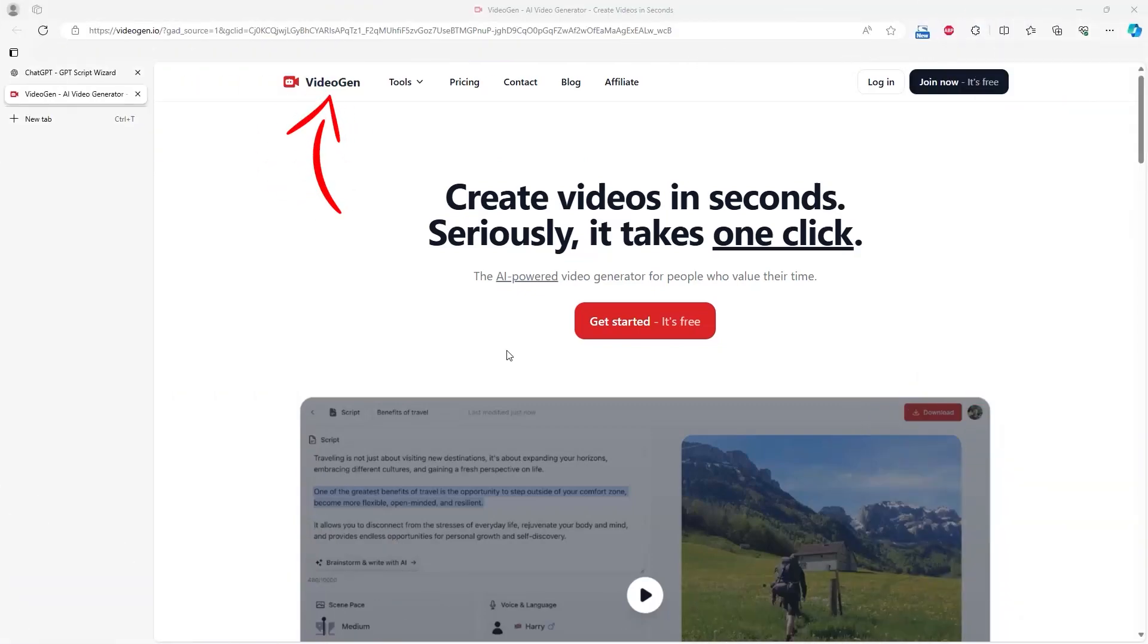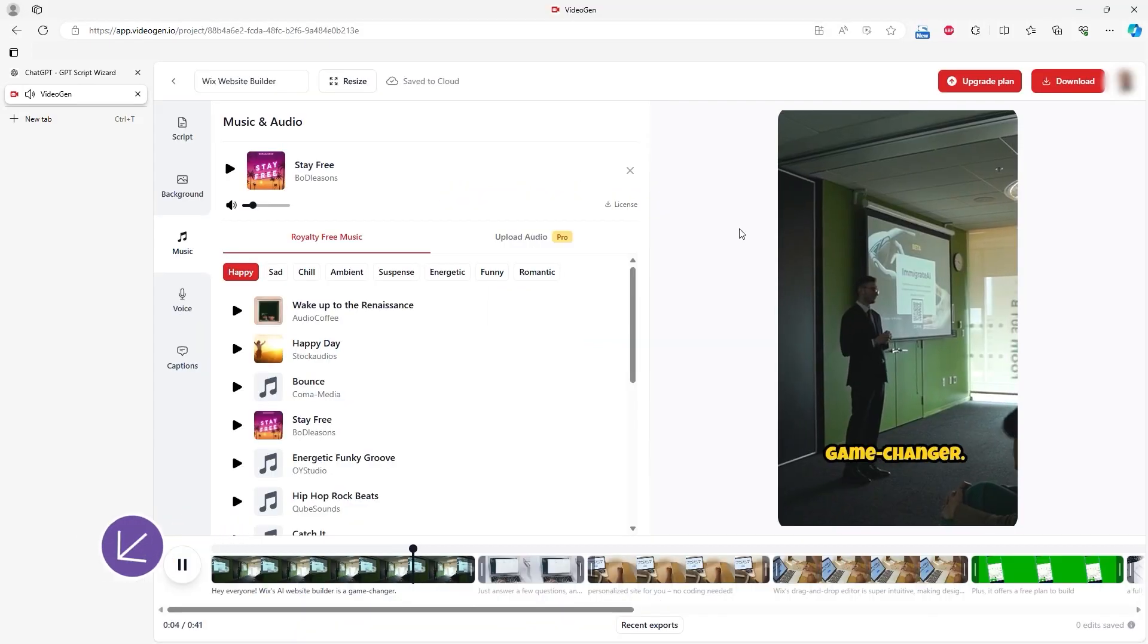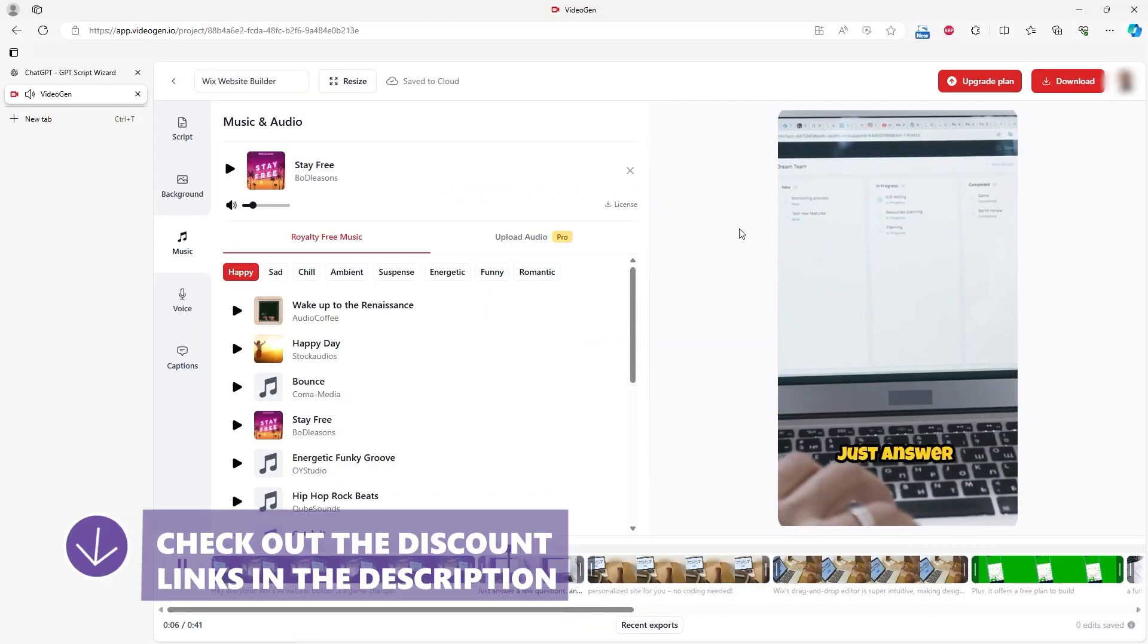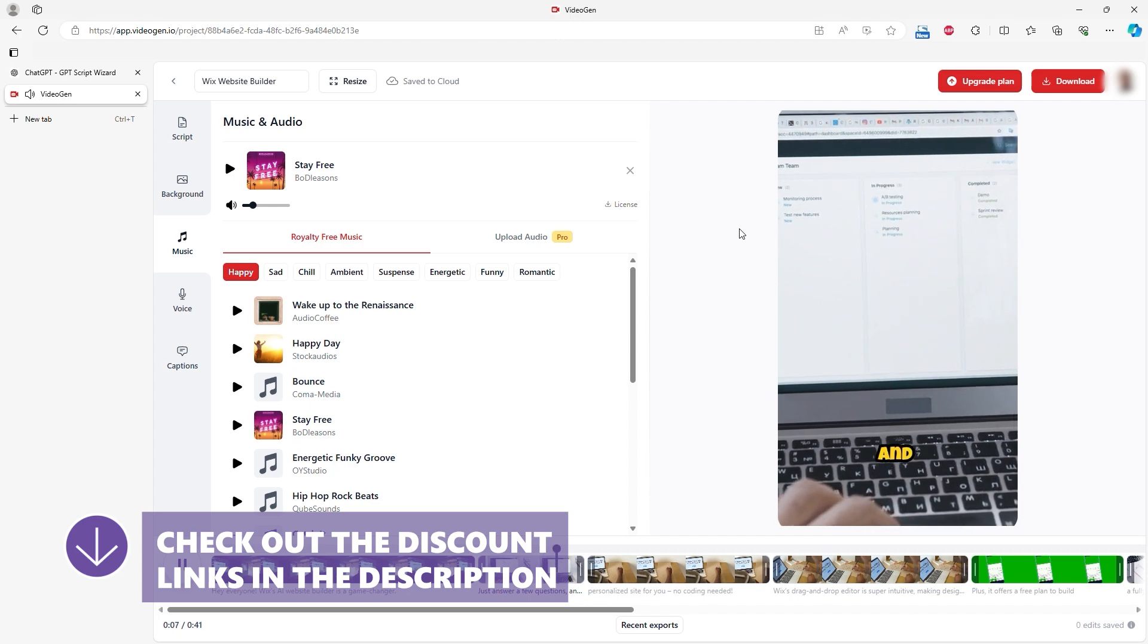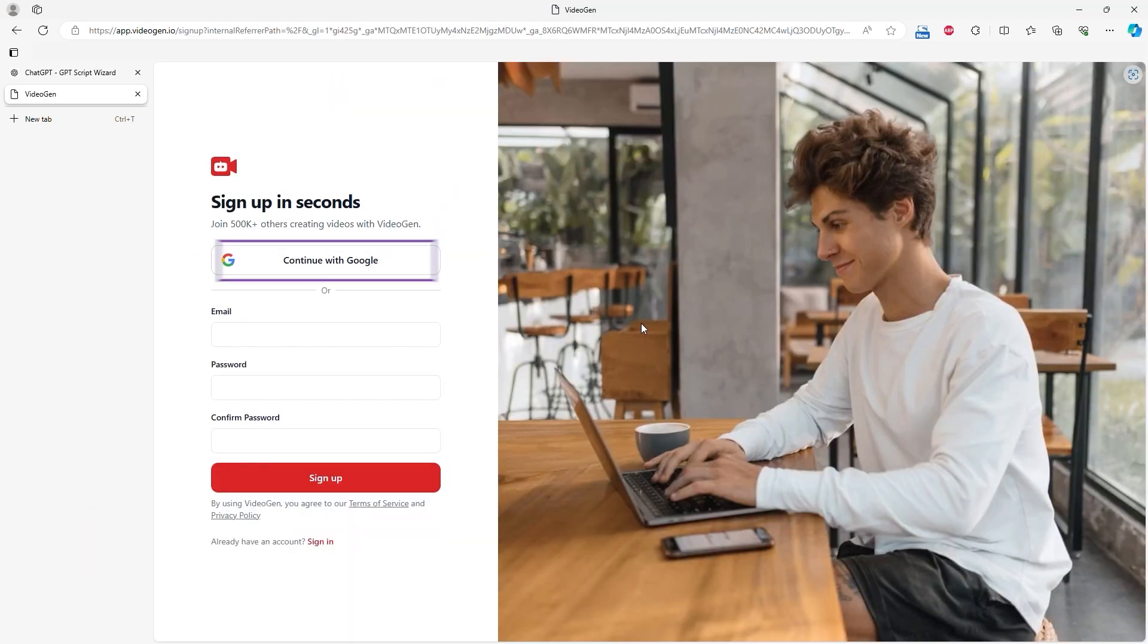First one was VideoGen. VideoGen offers a free account option, though you can't use the created video without upgrading. This is enough to test the service and consider a premium package. Creating an account is straightforward with easy steps and Gmail integration.